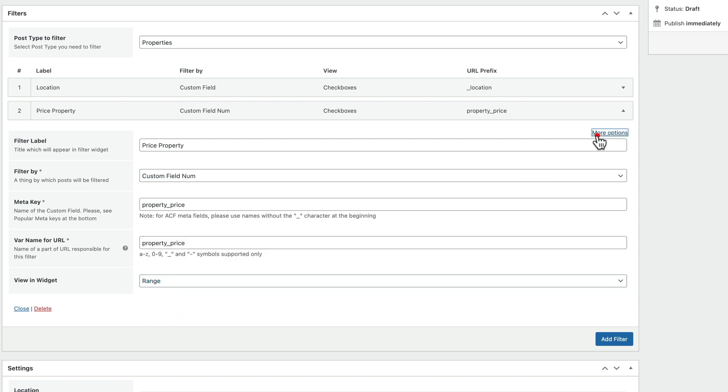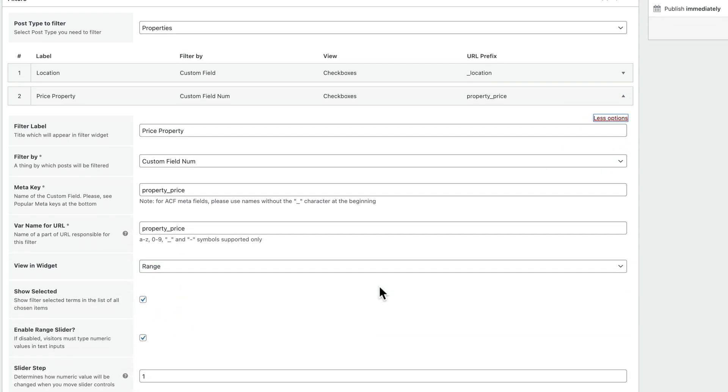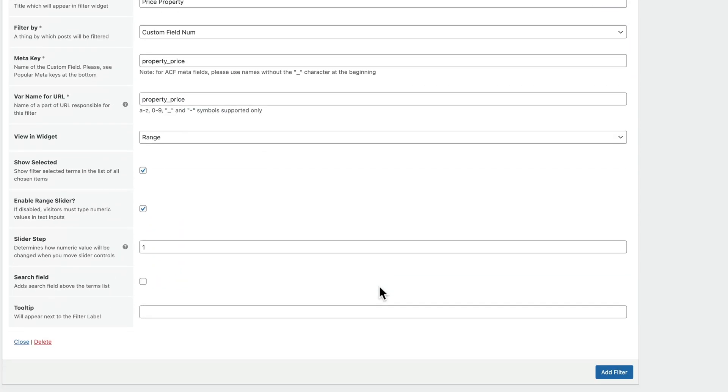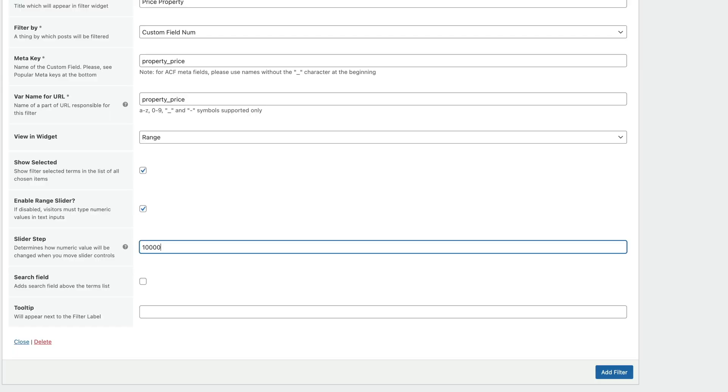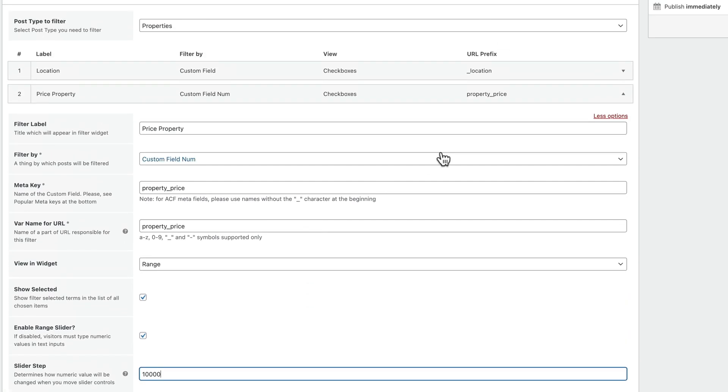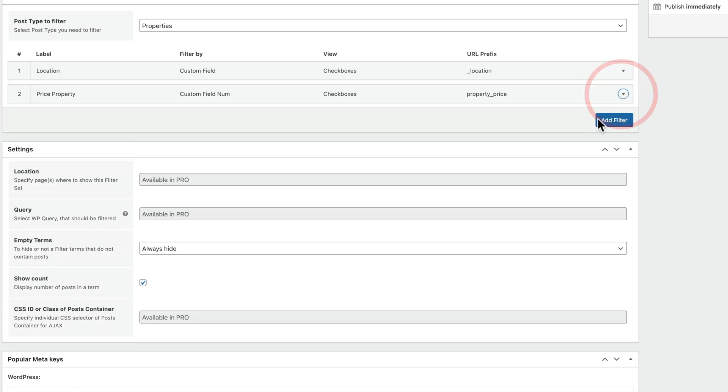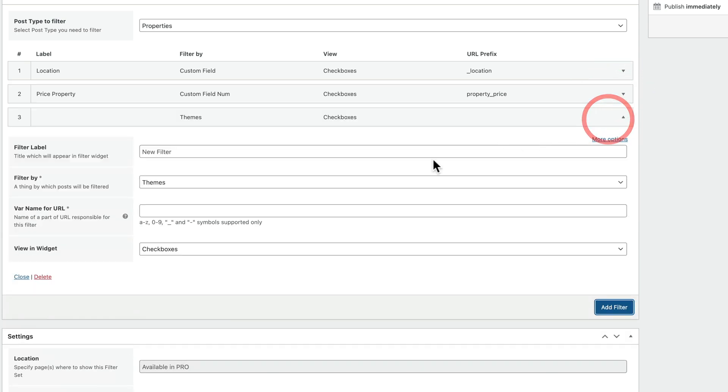Let's open up those more options. And again, you can see now we've got different options inside here because we're using a different kind of widget. So again, we've got those show selected, enable the range slider, which I think is a nice way of doing things. You can set the steps now because we're dealing with maybe tens or hundreds of thousands when it comes to properties. It makes sense to put a nice large separator in there, so we're going to let this go in 10,000 units. Again, you've got the search field, the tooltip options should you want them. Let's close this down and let's add a third and final option inside here.